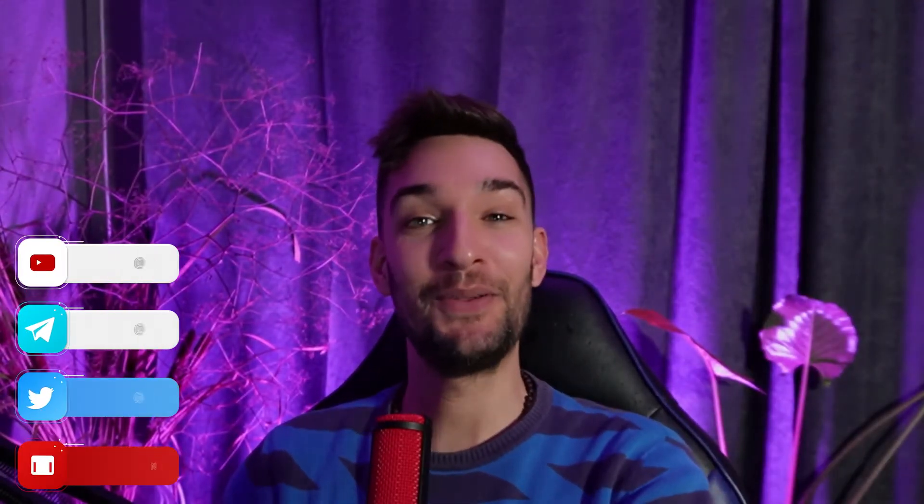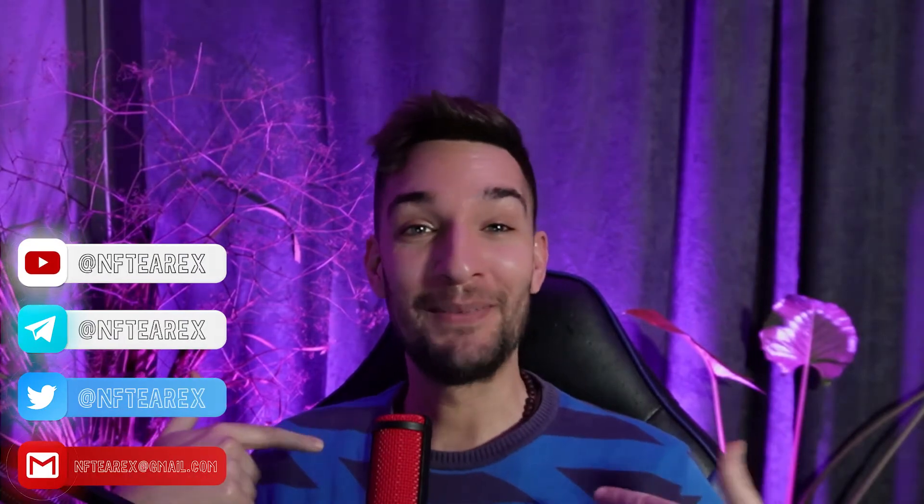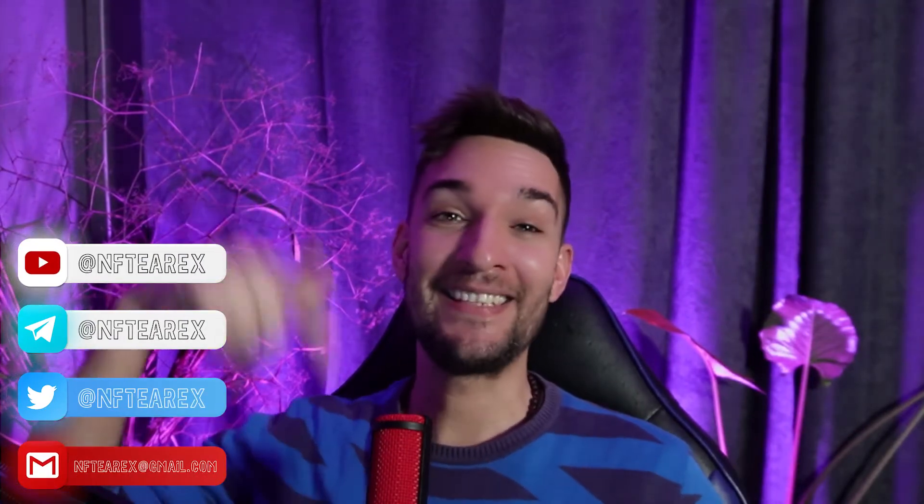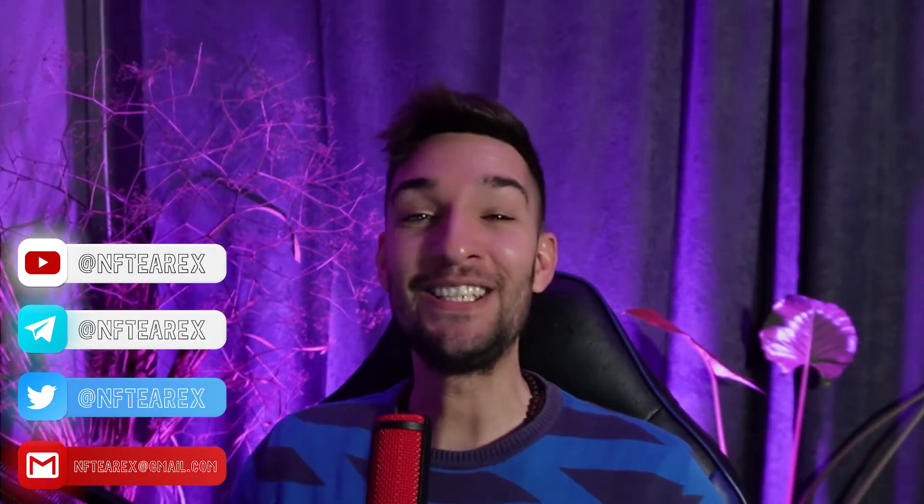Oh do I have something special to share with you guys. Of course, I'm Lisa, this is NFT Rex. Like and subscribe, that would mean the world to me guys, and let's go.